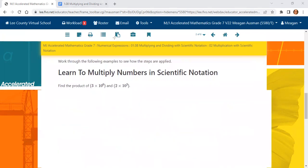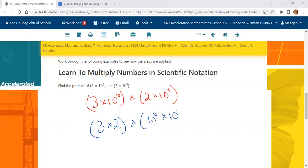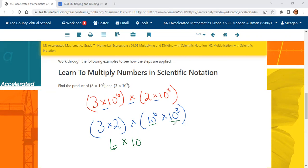We need to find the product of 3 times 10 to the sixth power and 2 times 10 to the third power. Since this is all multiplication, we can use the commutative and associative properties. We rewrite it as 3 times 2 and 10 to the sixth times 10 to the third. 3 times 2 is 6, and since the powers of 10 have the same base, we add the exponents: 6 plus 3 equals 9. Our final answer is 6 times 10 to the ninth power.